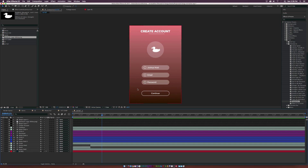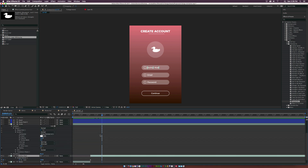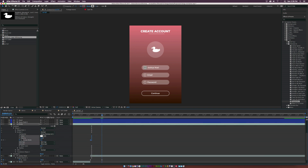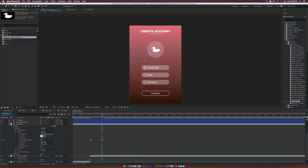Let's add more animation. Select the circle layer, open Contents, go into Ellipse 1, then Stroke. Match up with the keyframe and add a keyframe for Stroke Width. Go forward by about two frames and set it to five. Copy these keyframes, go to the last keyframe, and paste them. Right-click, go to Keyframe Assistant, and click Time Reverse Keyframes. The circle will get a little bit bigger, making it look like the field is now activated. Set the stroke width to maybe seven so it's more noticeable.